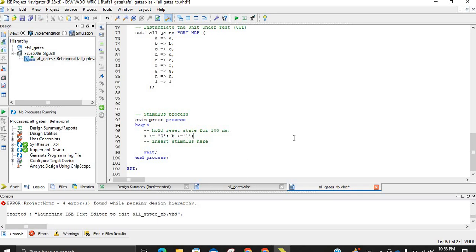In the future, if we have to assign a multi-bit variable, we will use double quotes instead of single quotes — so don't confuse the two later on. We set A to '0' and B to '0', and then write 'wait for 10 nanoseconds'. This means: assign A to zero, assign B to zero, and hold this condition for 10 nanoseconds. We are essentially generating a pulse waveform for each input combination.